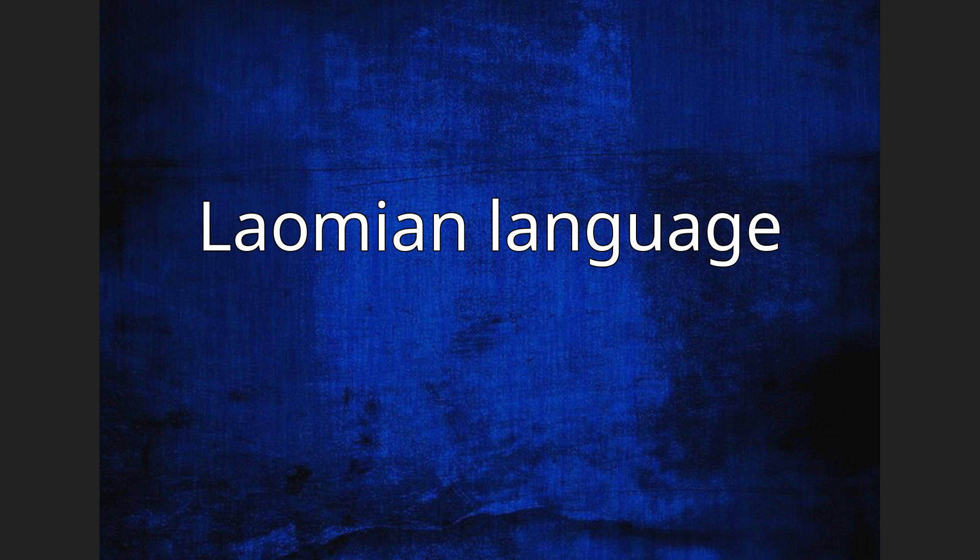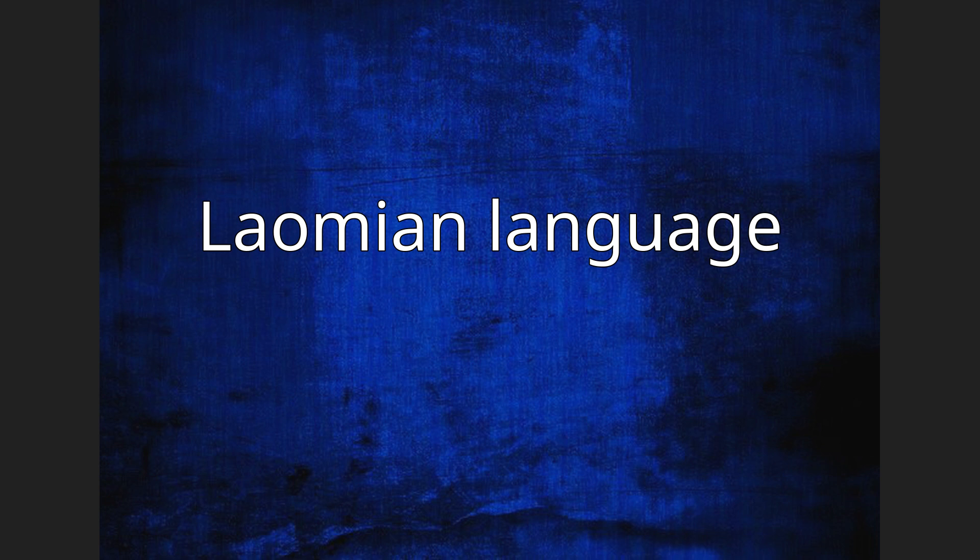Laomian is closely related to the Bissu language and is spoken in Laomian Dajai, Jutang Township, Lankan County.